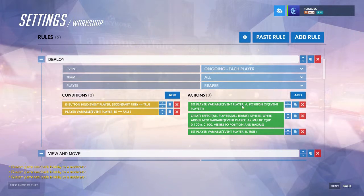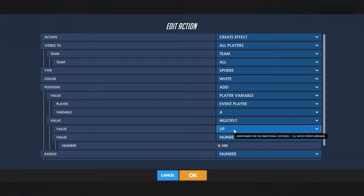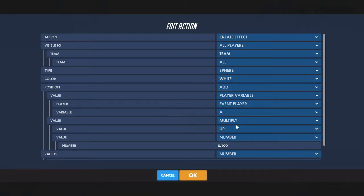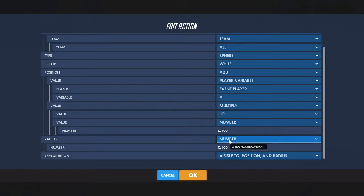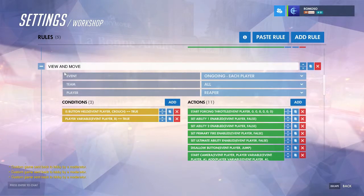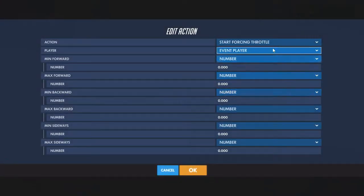It'll set another variable at your position and create an effect. You want to do it slightly up so that if it's a sphere like this, the whole sphere will be above the ground. If you don't multiply by up it'll just be half a sphere. Bring it up by multiplying by however big the radius is, then set the first variable to true, saying the camera now exists.